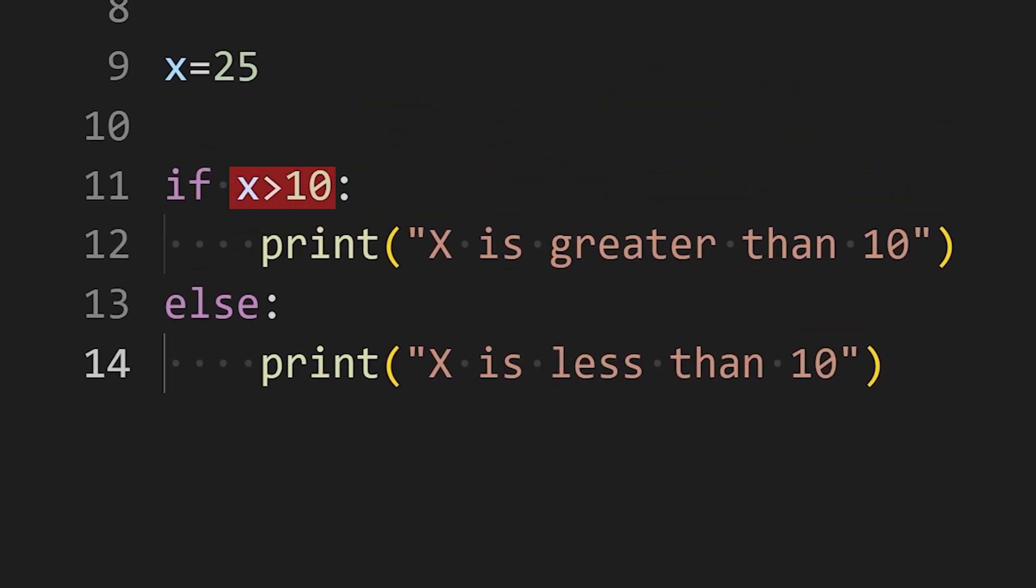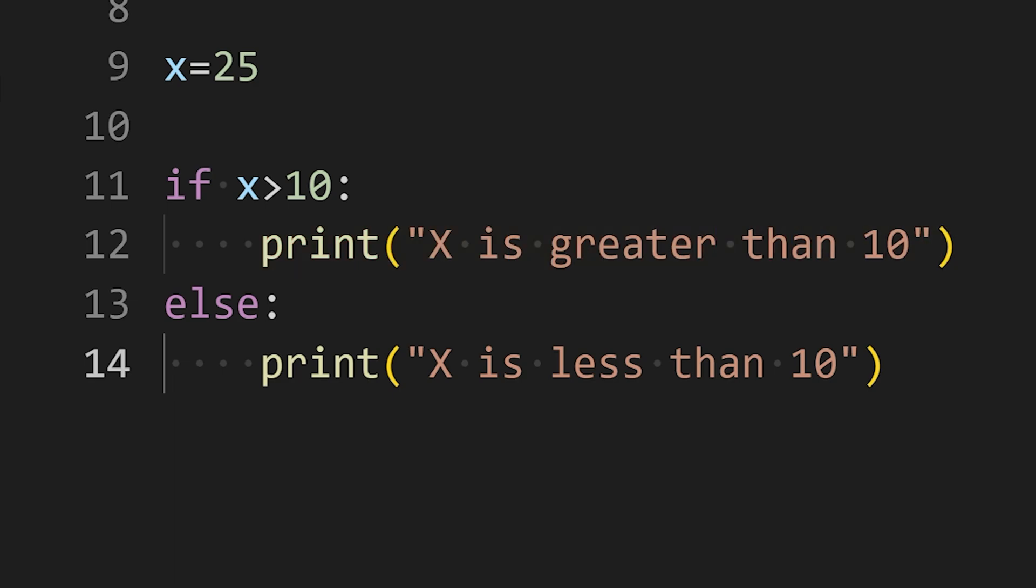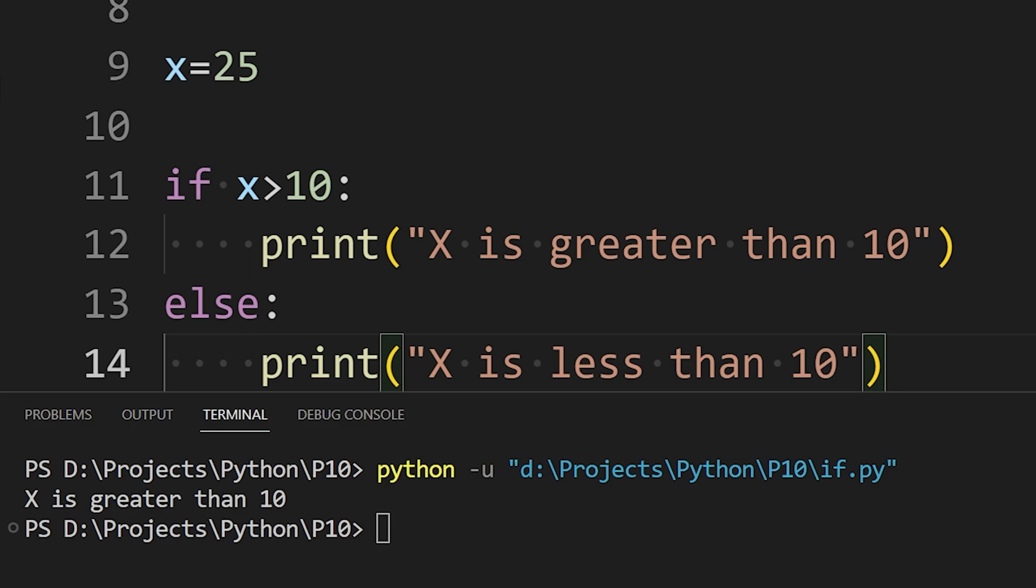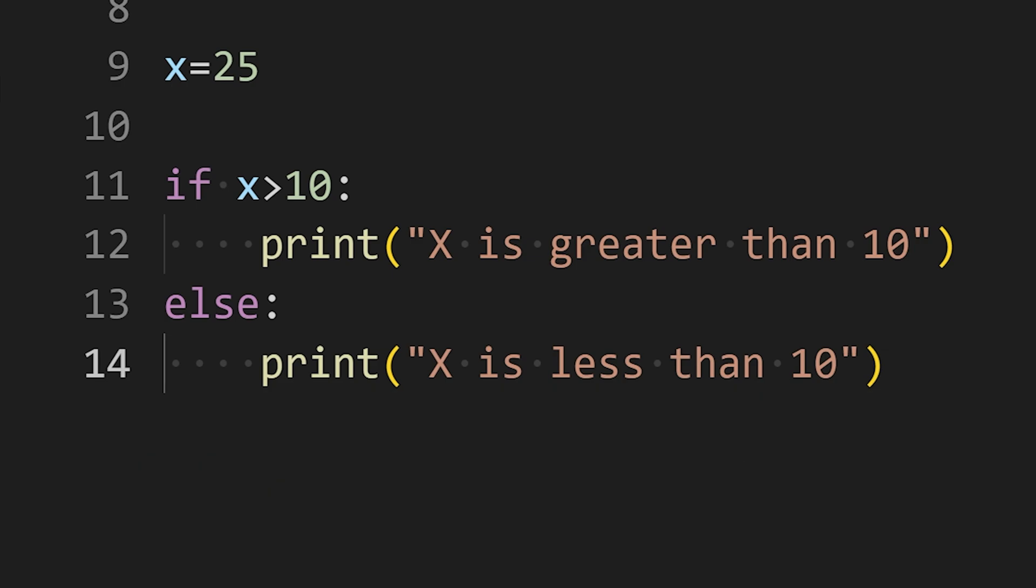If the condition is true, the code in the if block will be executed and if it is false, the code in the else block will be executed. As you can see, because the value of x is greater than 10, the if statement evaluated to true and displayed the text x is greater than 10 on the screen.